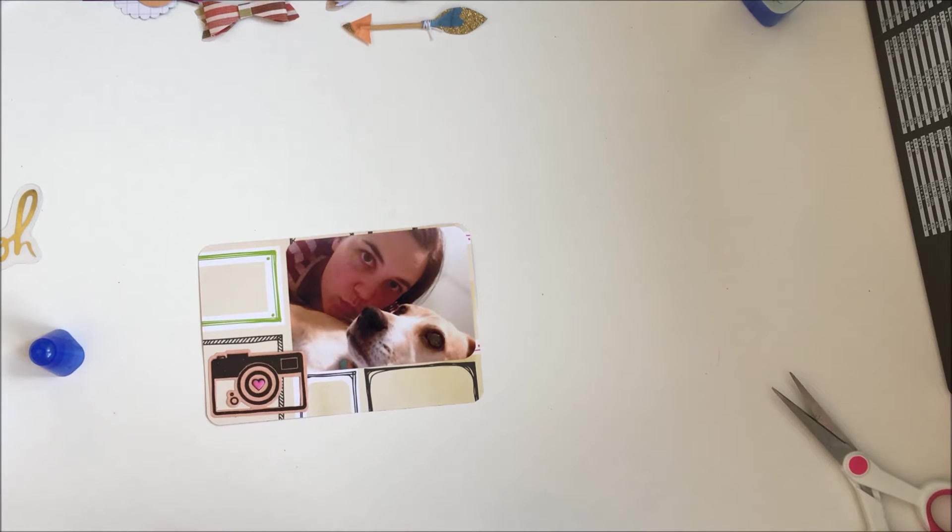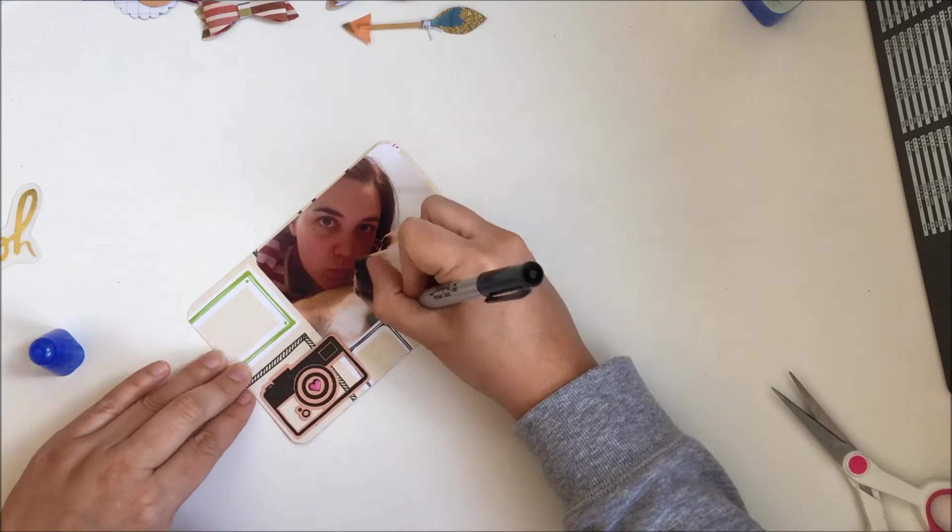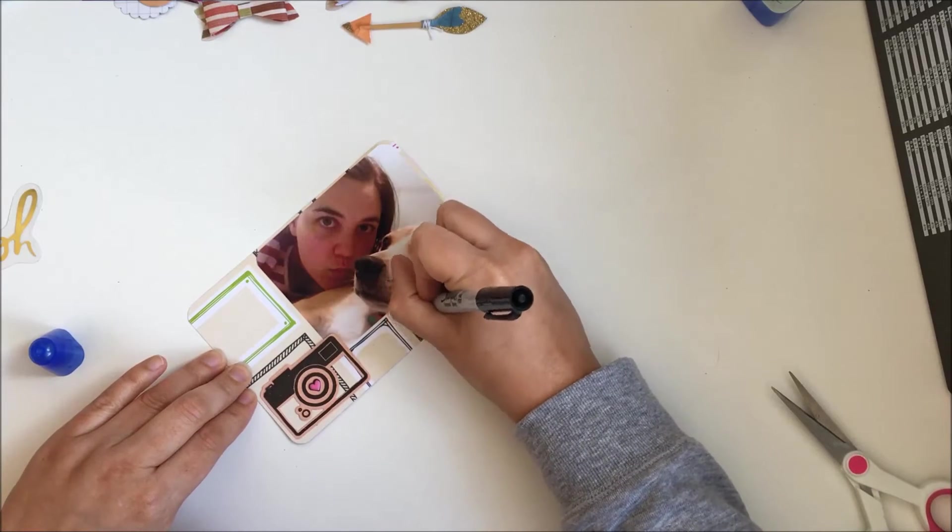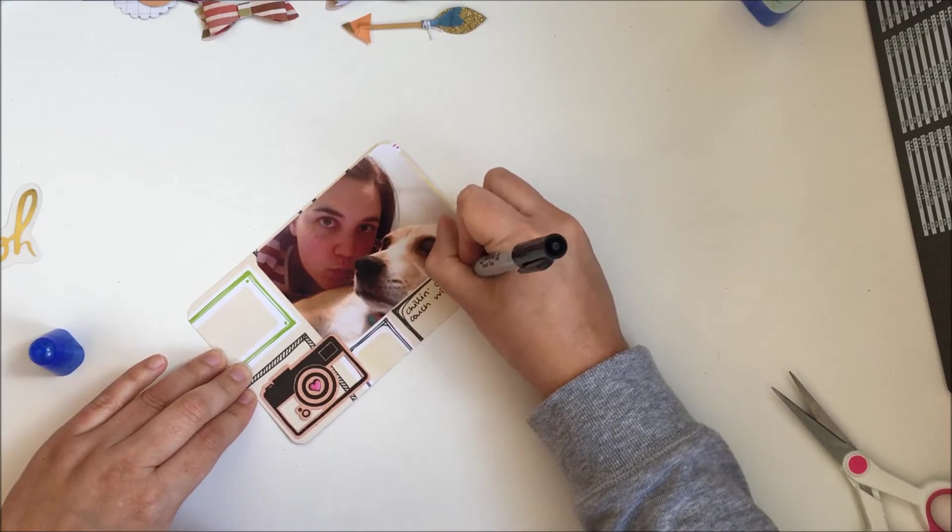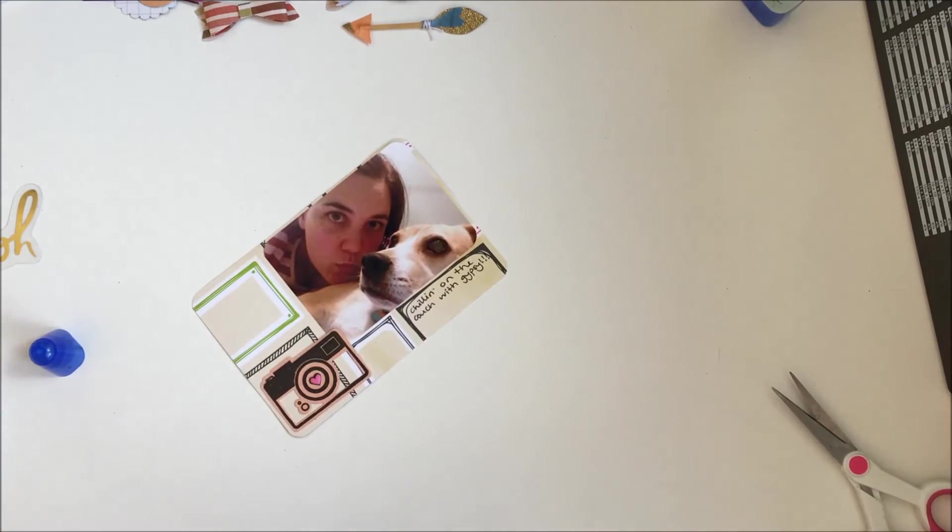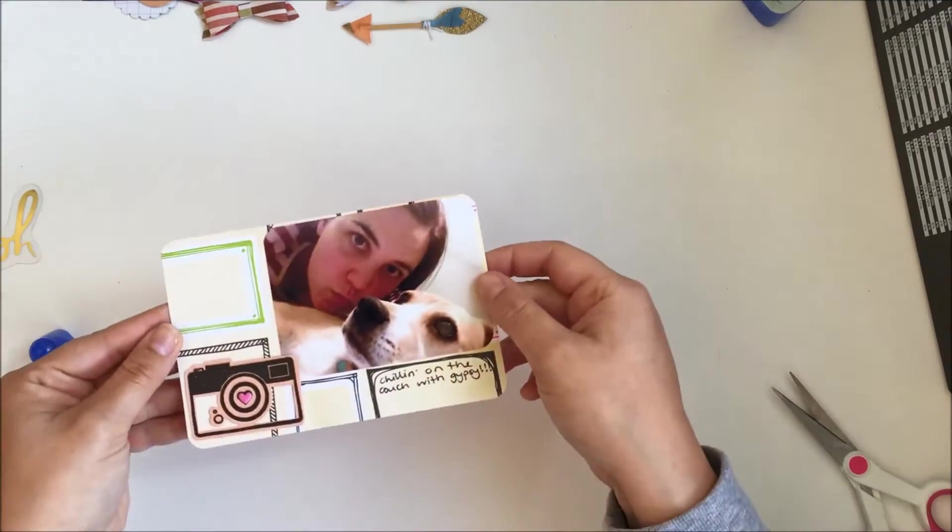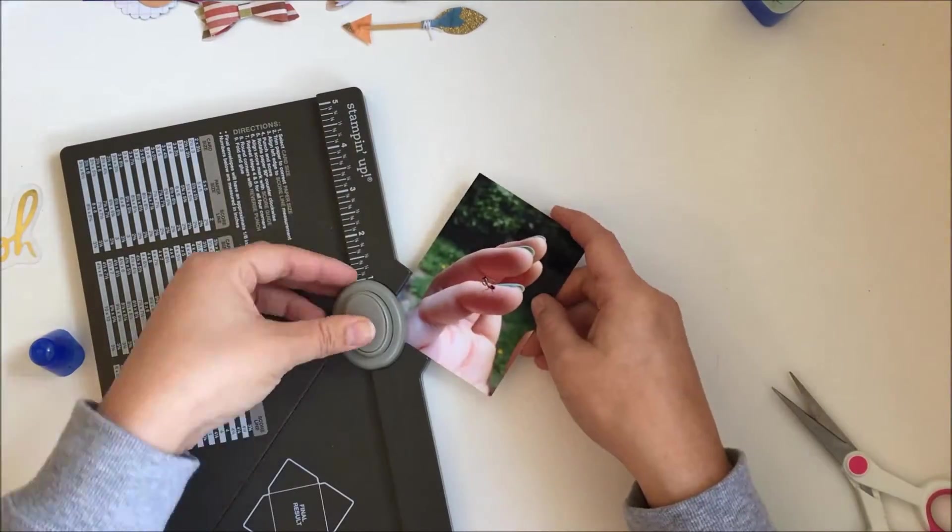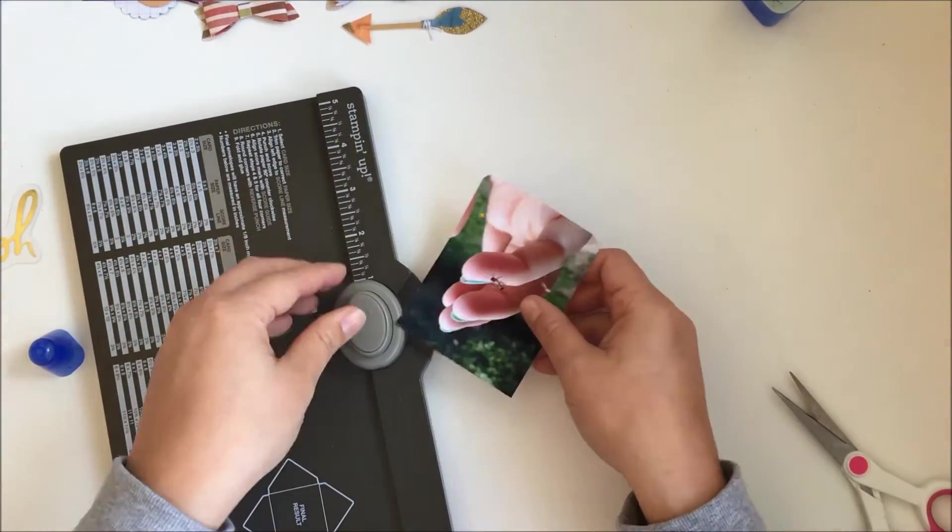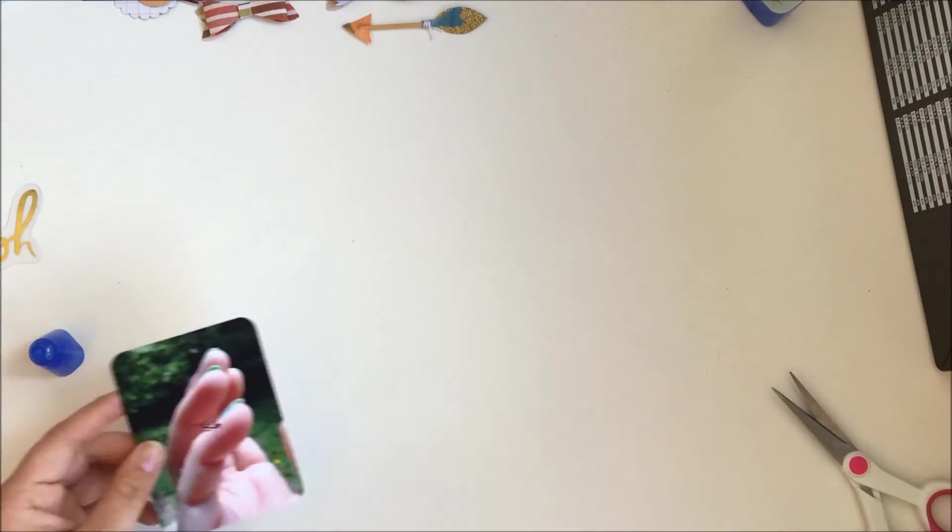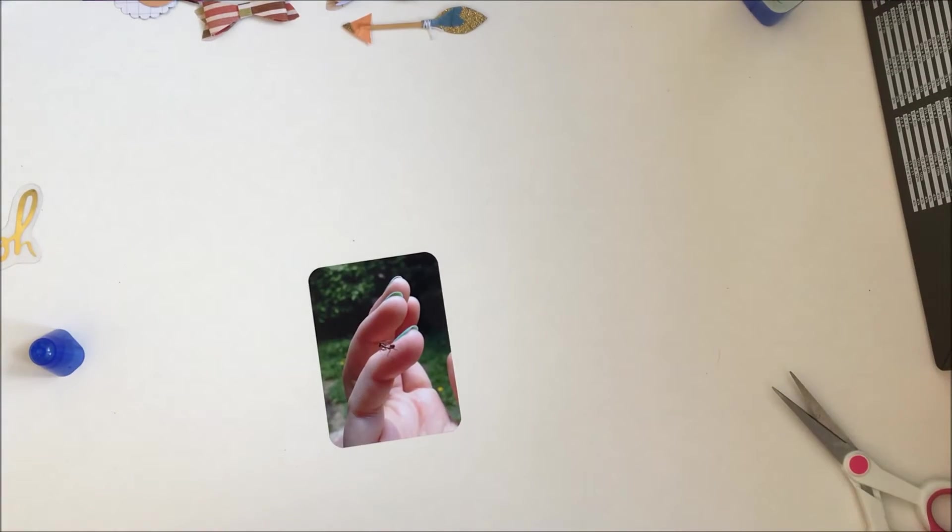So as you can see, I chose the die cut there of the camera, and I put a little love heart in the centre of the camera, which I think is very cute. Just doing a little bit of journaling, not that it says much, just Gypsy and I on the couch.